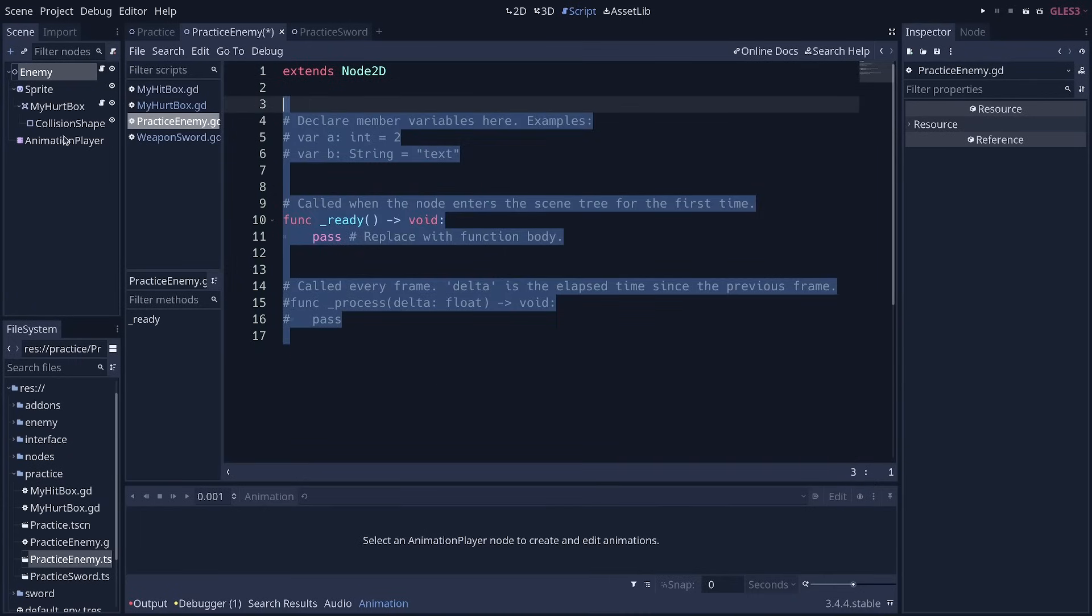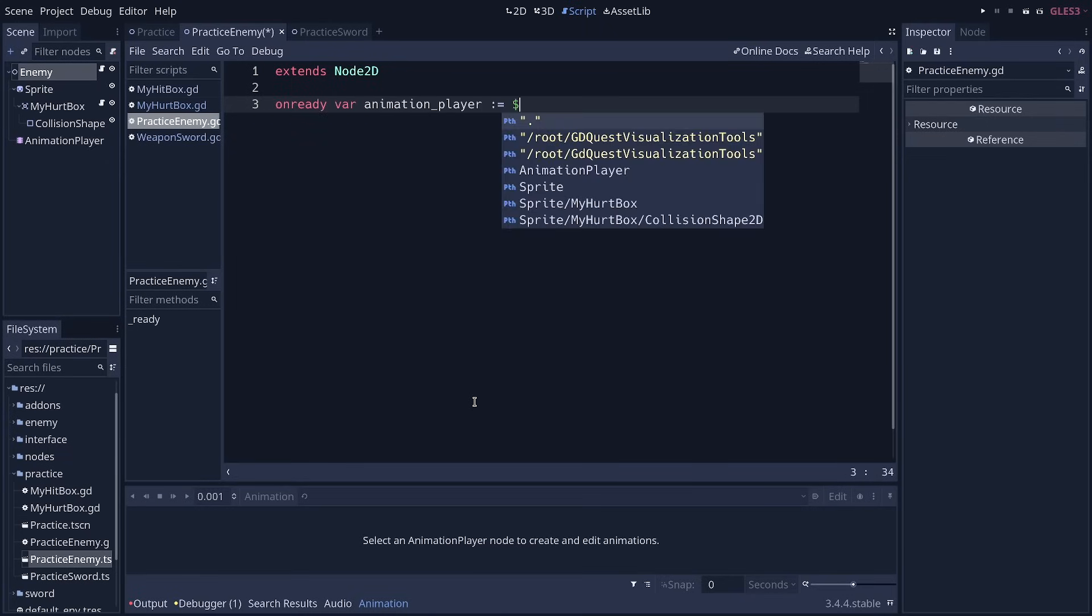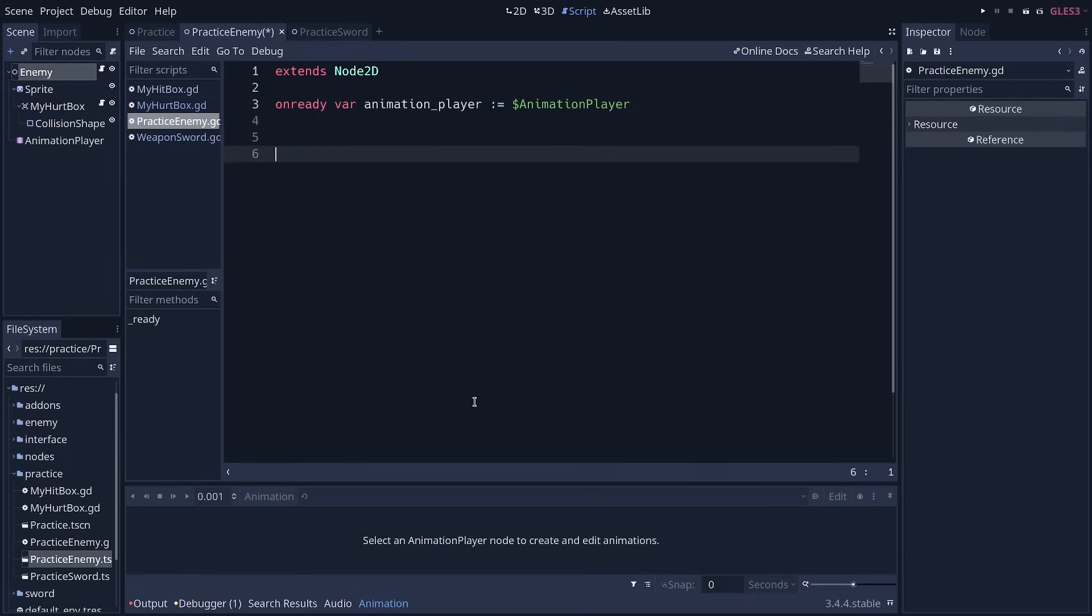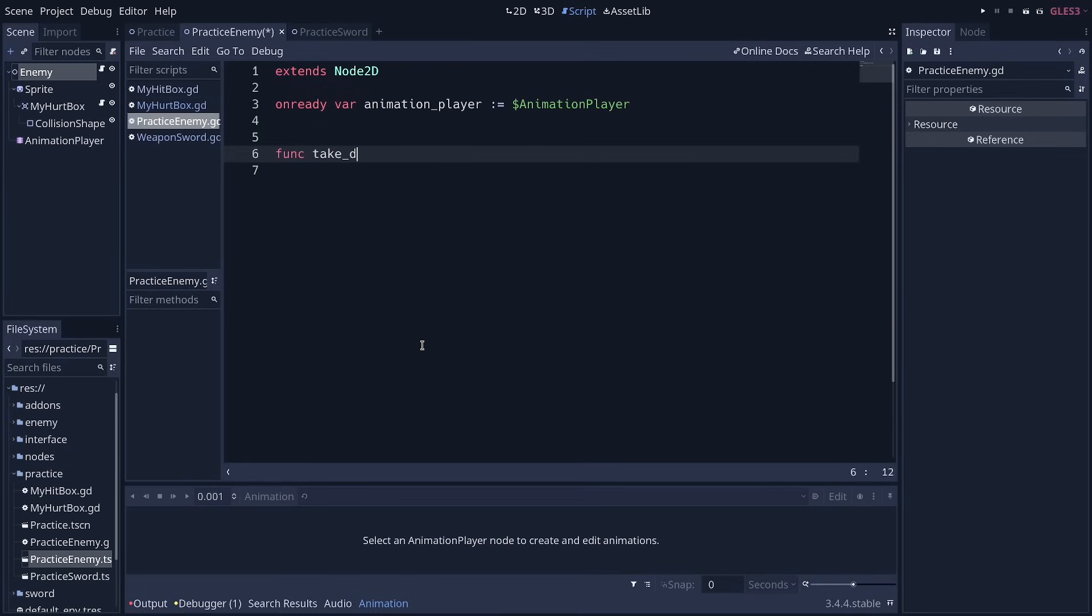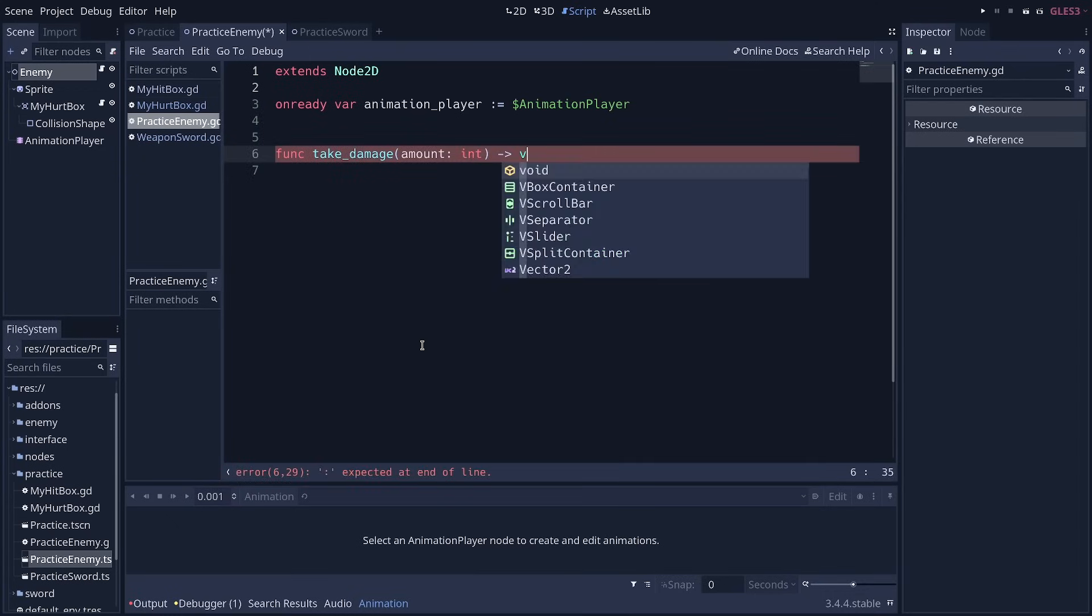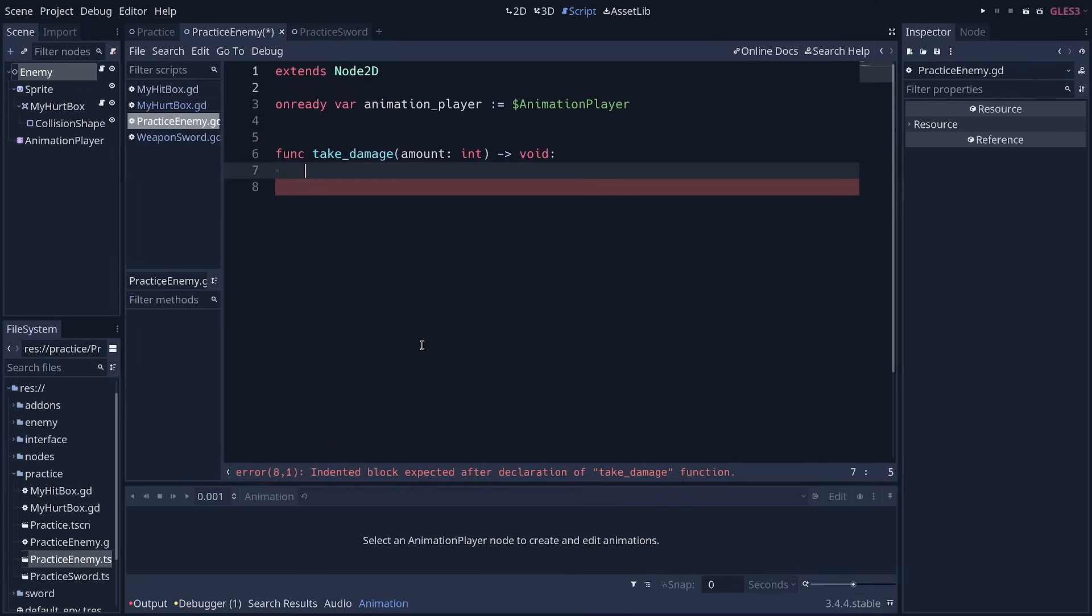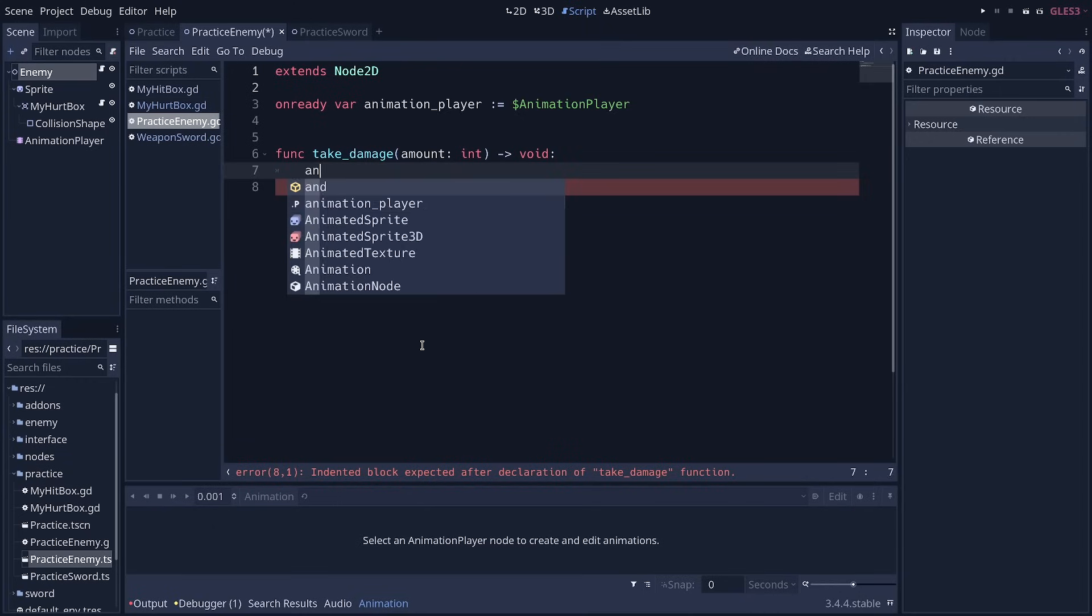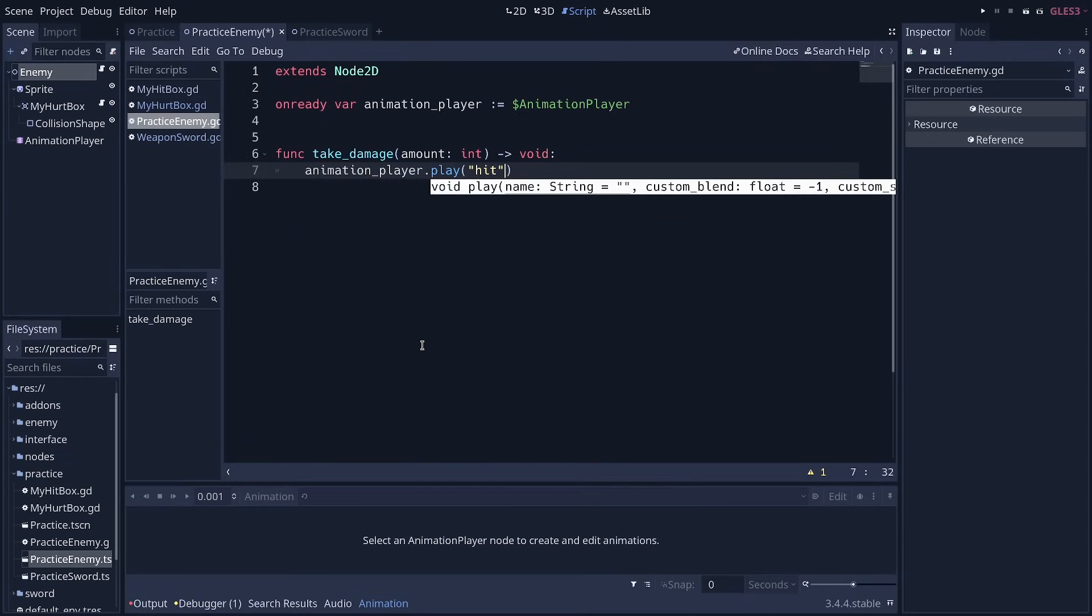There, we're going to use our animation player. So we're going to start by creating an onready variable called animation player to store the animation player node. And remember that our hurtbox is going to try to call the take damage function on our enemy, the owner of the scene. So we can define a function called take damage. It should take an amount value. That's going to be a whole number.